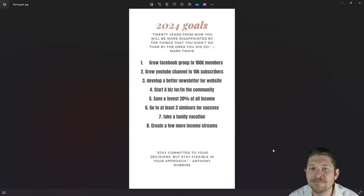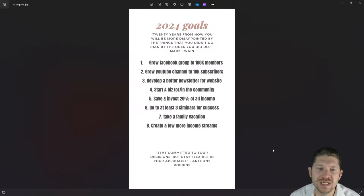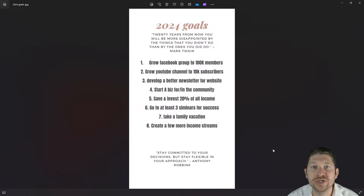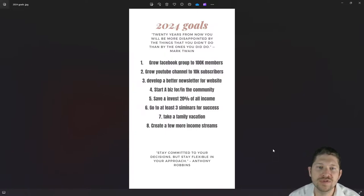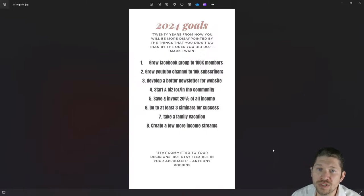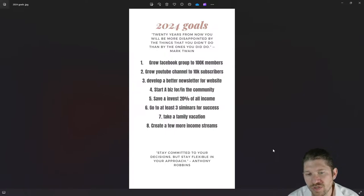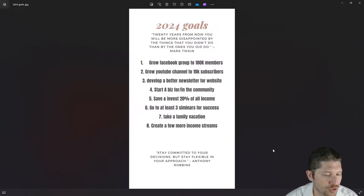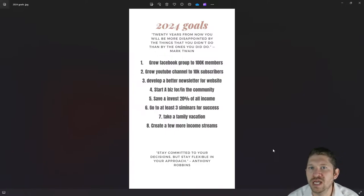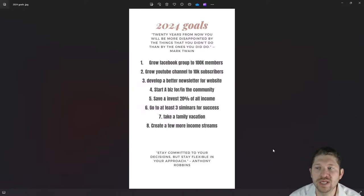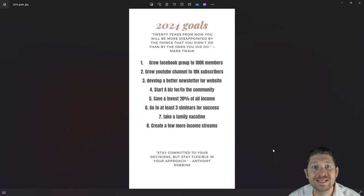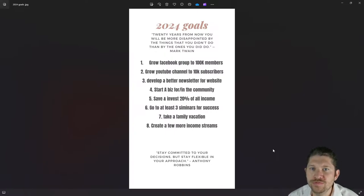I got a new quote for the year from Mark Twain: 'Twenty years from now you'll be more disappointed by the things you didn't do than by the ones you did do.' That really spoke to me. There are so many things you can do — there's no right answer for yourself; basically whatever you feel good about and what makes you happy.